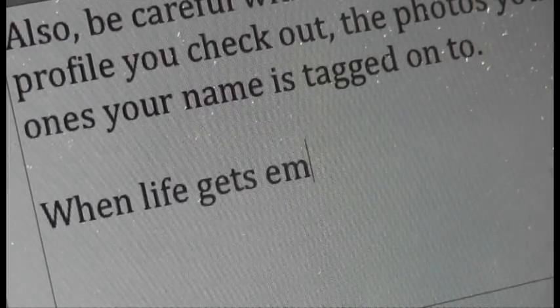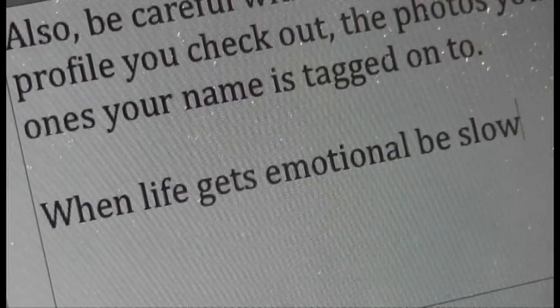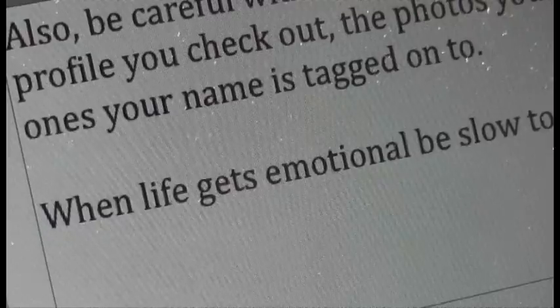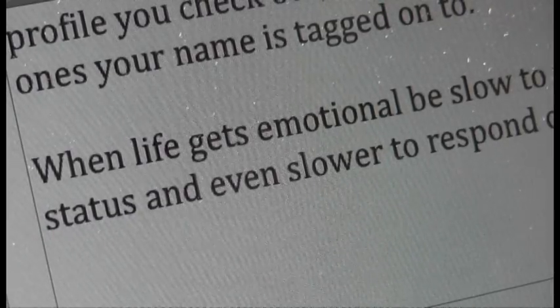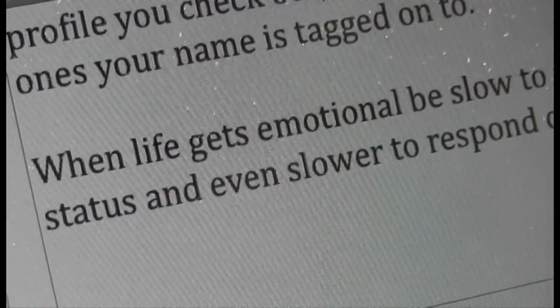When life gets emotional, be slow to update your status and even slower to respond online.